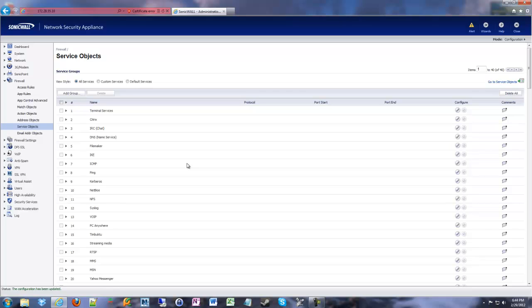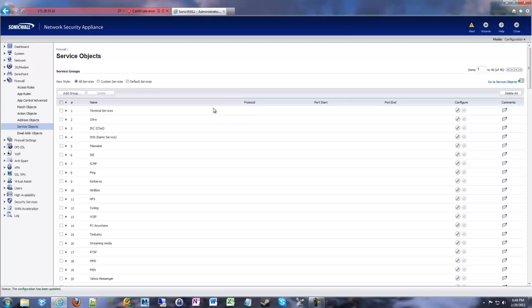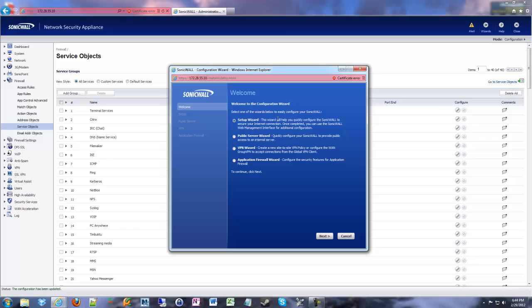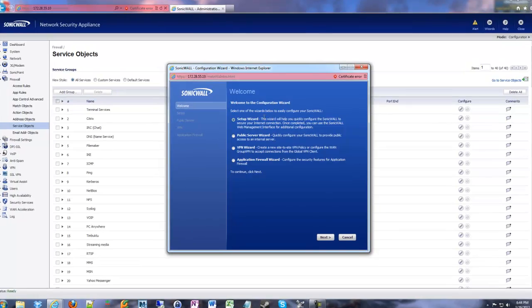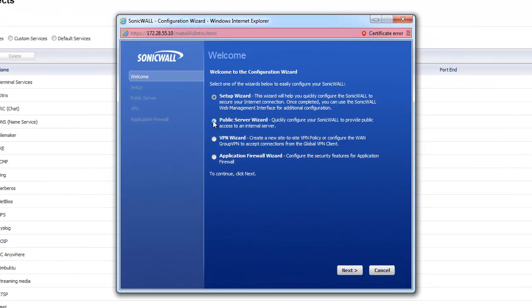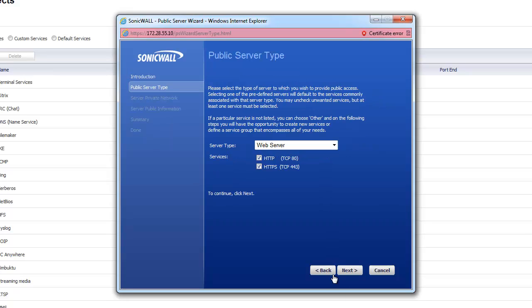And then it will also create network address objects for you for the private public IPs of whatever server you're trying to do a port forward for. So it takes care of a lot of manual steps that would take a while. Now that we've created our group, we're going to go up to the wizards in the upper right of the interface and I'm going to select public server wizard.